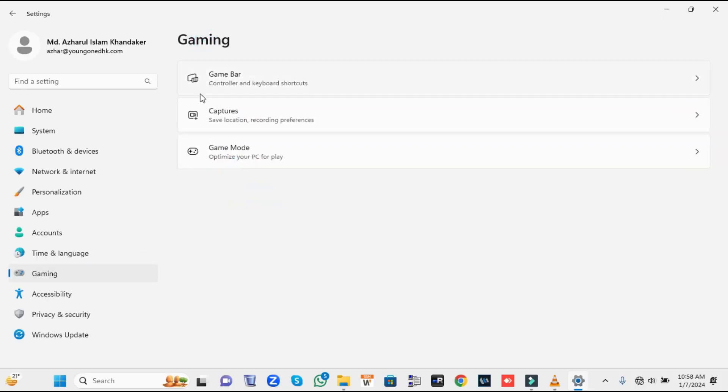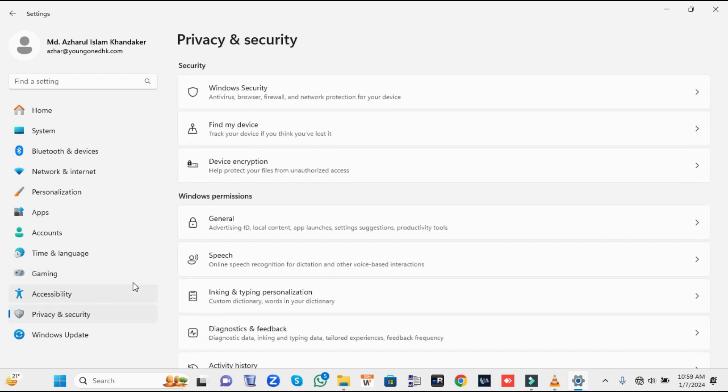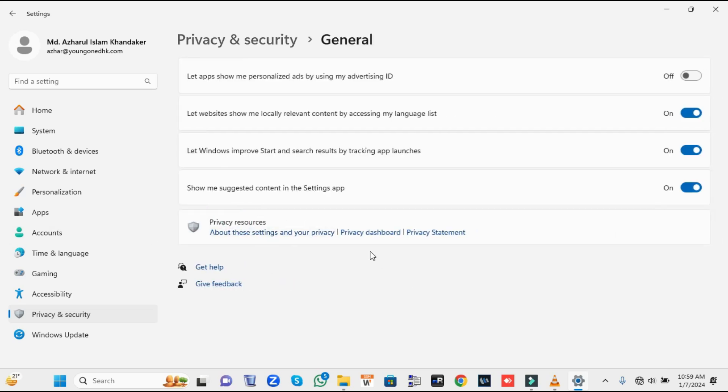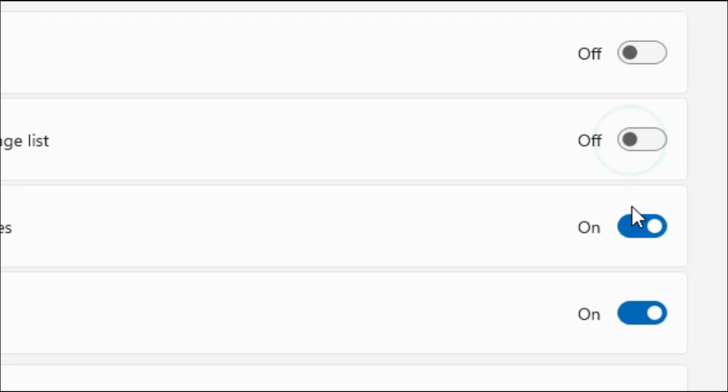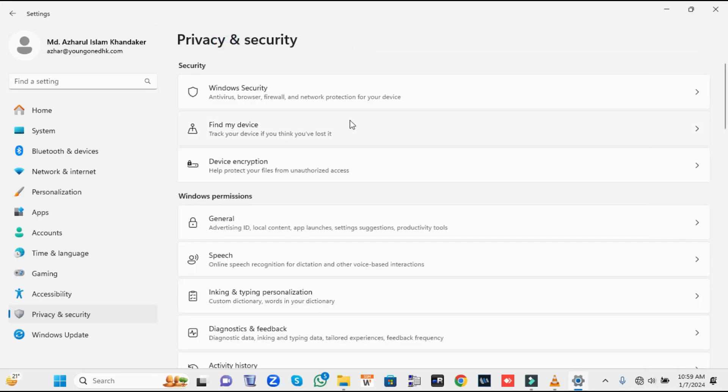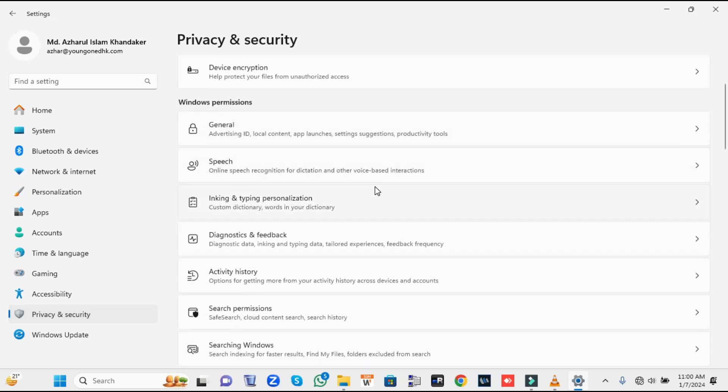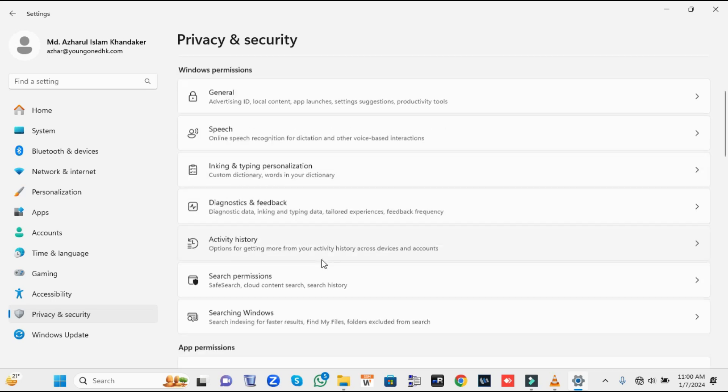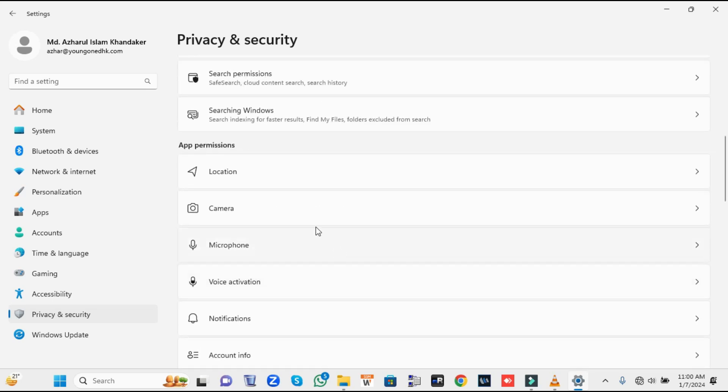From the left-hand menu option, click on Privacy and Security. Here we have to disable some Windows permissions and app permissions. First, click on General and disable all these options. Go back and do the same with Speech, Inking, Diagnostic and Feedback. Disable all the notifications.